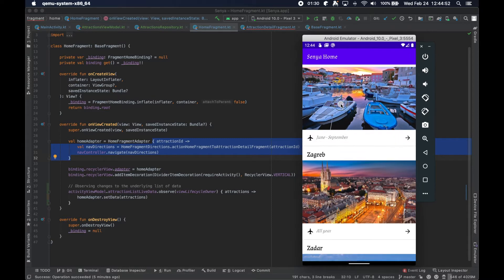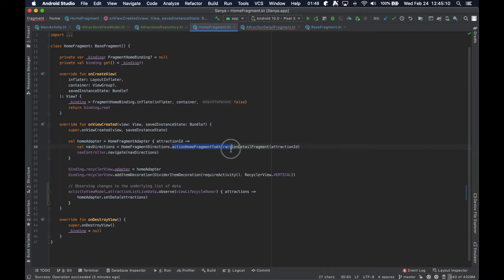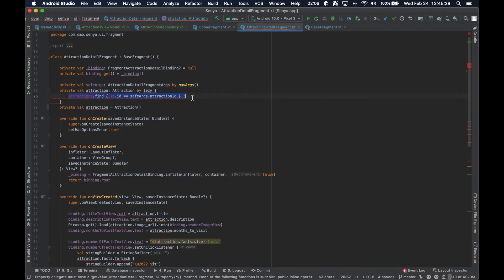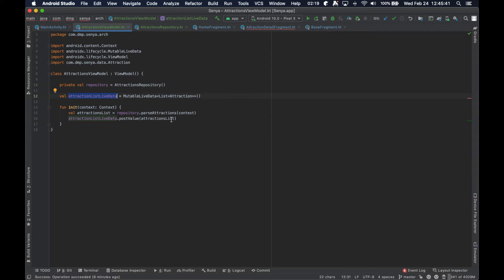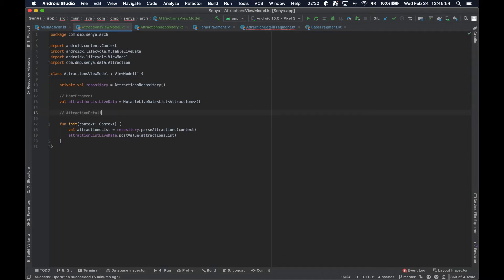We run this block of code when they click on something, so you can see that we supply the action ID to this callback, we create our navigation directions passing in this attraction ID, and then we navigate with these directions. We're moving from the home fragment to the attraction detail fragment, and inside this attraction detail we have the safe args plugin all set up so we're able to fetch the argument out of the bundle required for this fragment. Then we can find the particular attraction we're looking for based on that ID. But we've removed the dummy data list at the activity level — now it's embedded inside this live data.